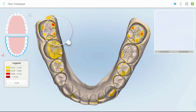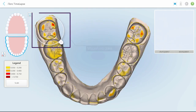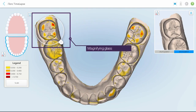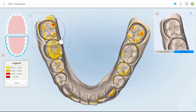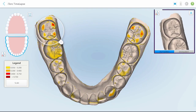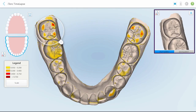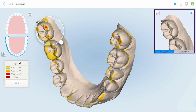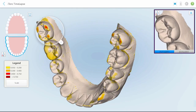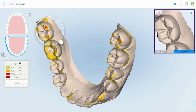Drag the magnifying glass to focus and assess change in a specific area. The circled area will appear as an animation in the top right corner and alternates between the two selected scans to demonstrate the detected differences.